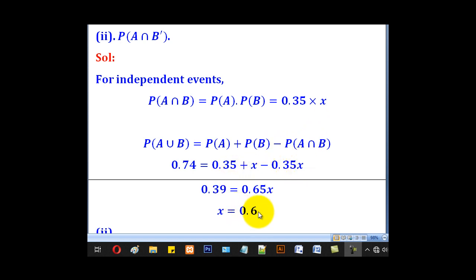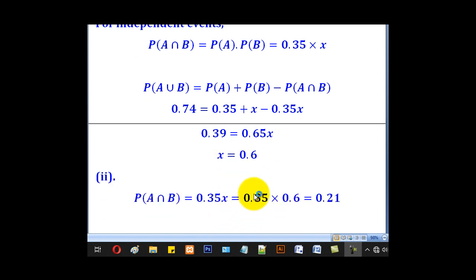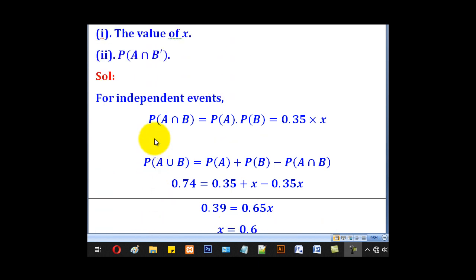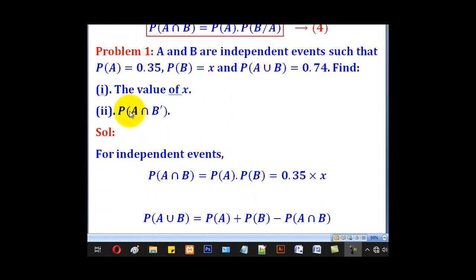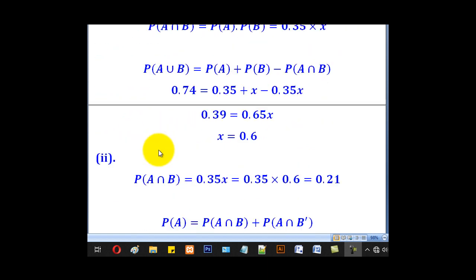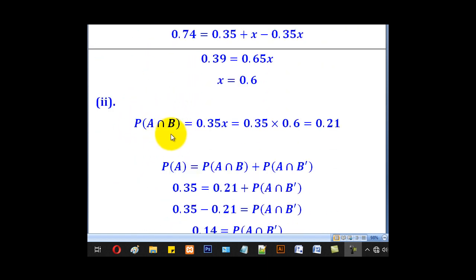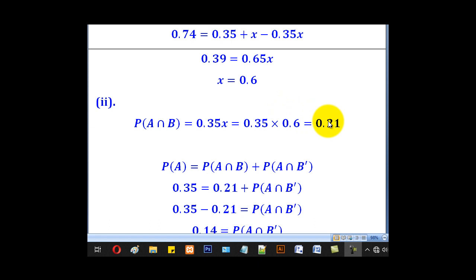When we simplify, we come up with X as 0.6, and that is what they wanted. For Roman II, they wanted probability of A intersection B complement. We first get probability of A intersection B, which equals 0.35X. Substituting the value of X gives 0.21, so that is our intersection.